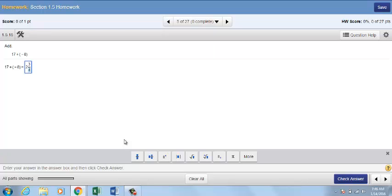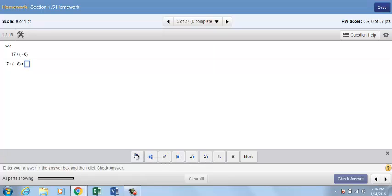If you need to combine templates to create a complicated question, for example, the square root of 3 over 4, you can put a template inside another template. Start by choosing the fraction option. Then, in the numerator, insert the radical.